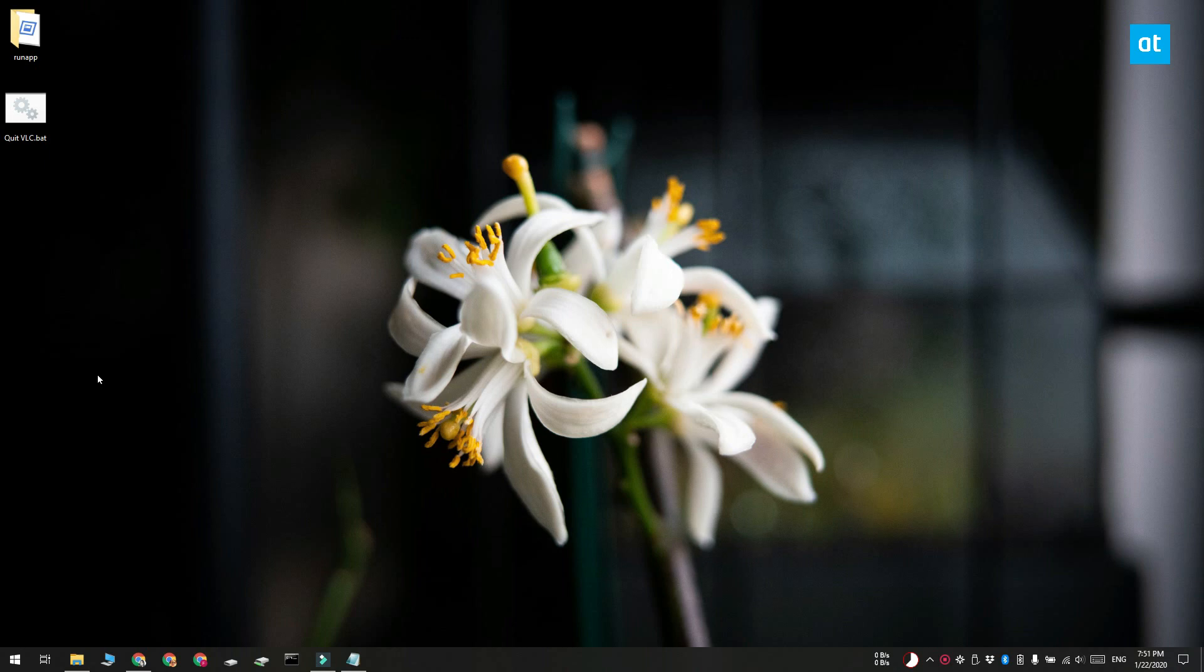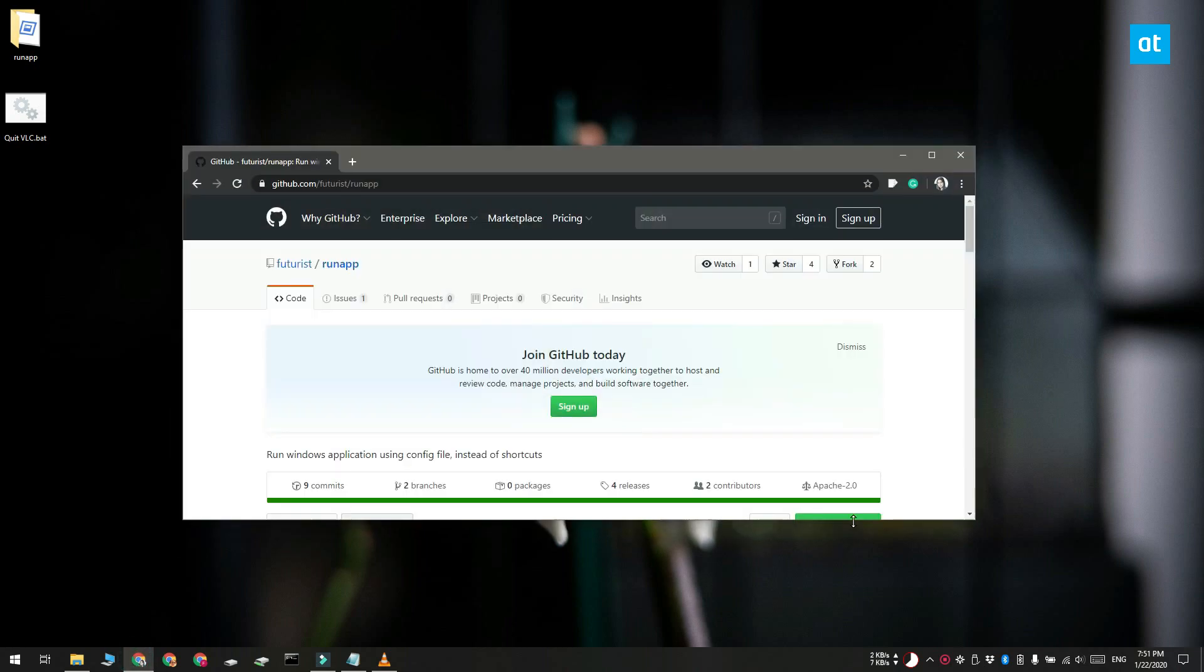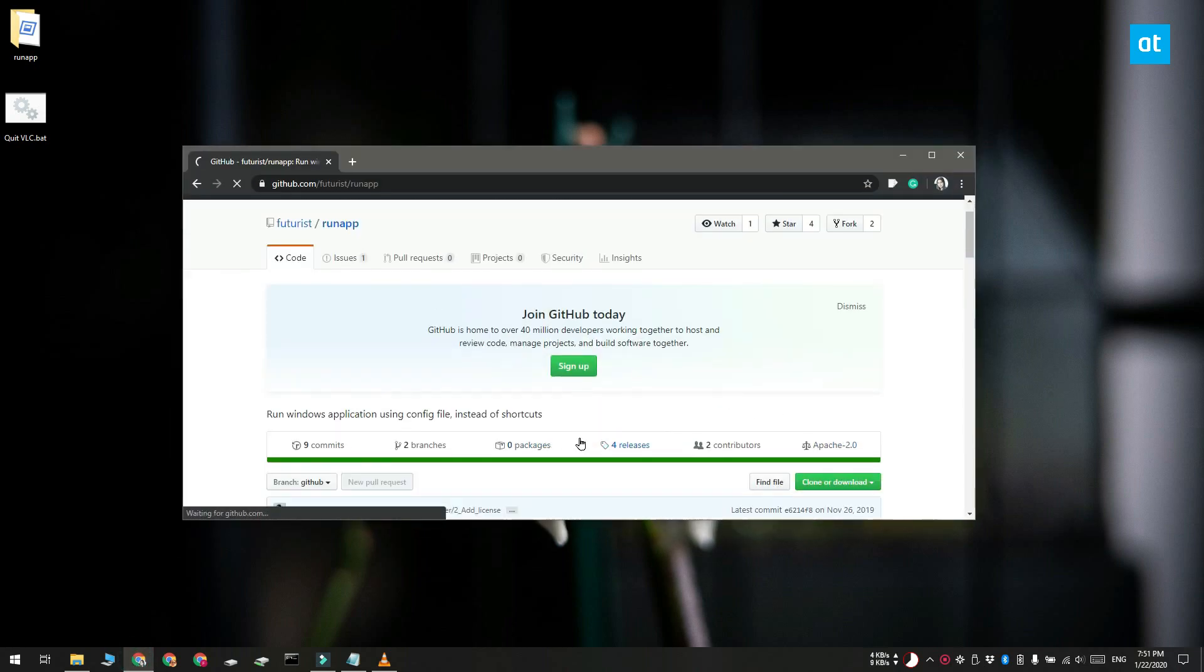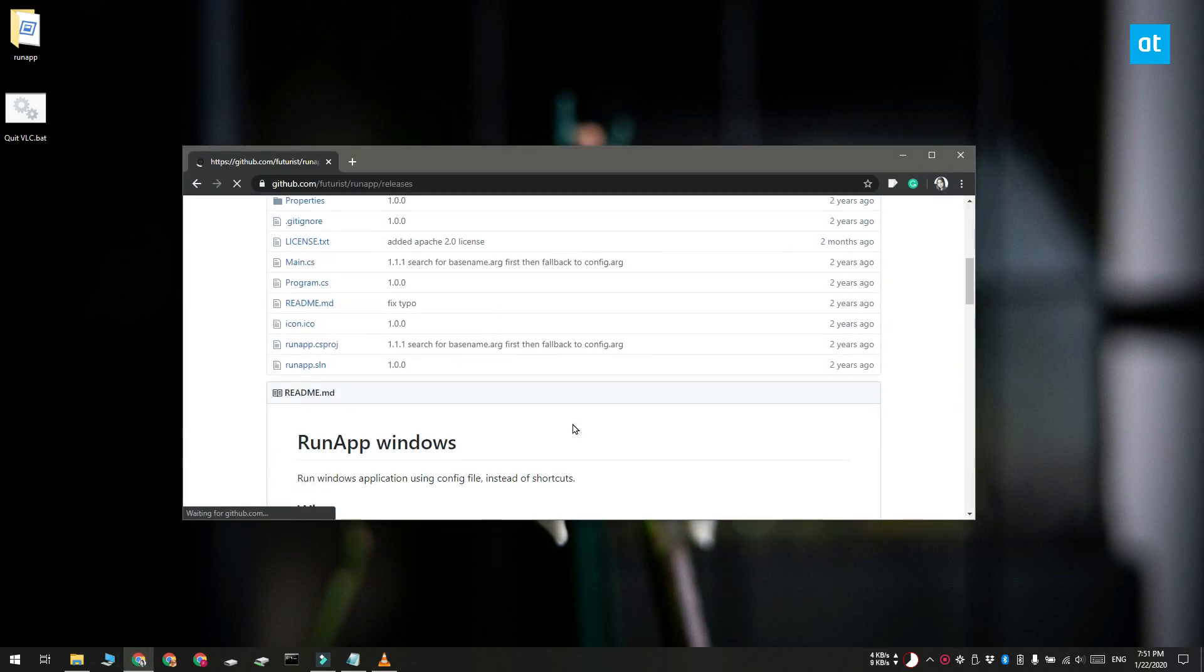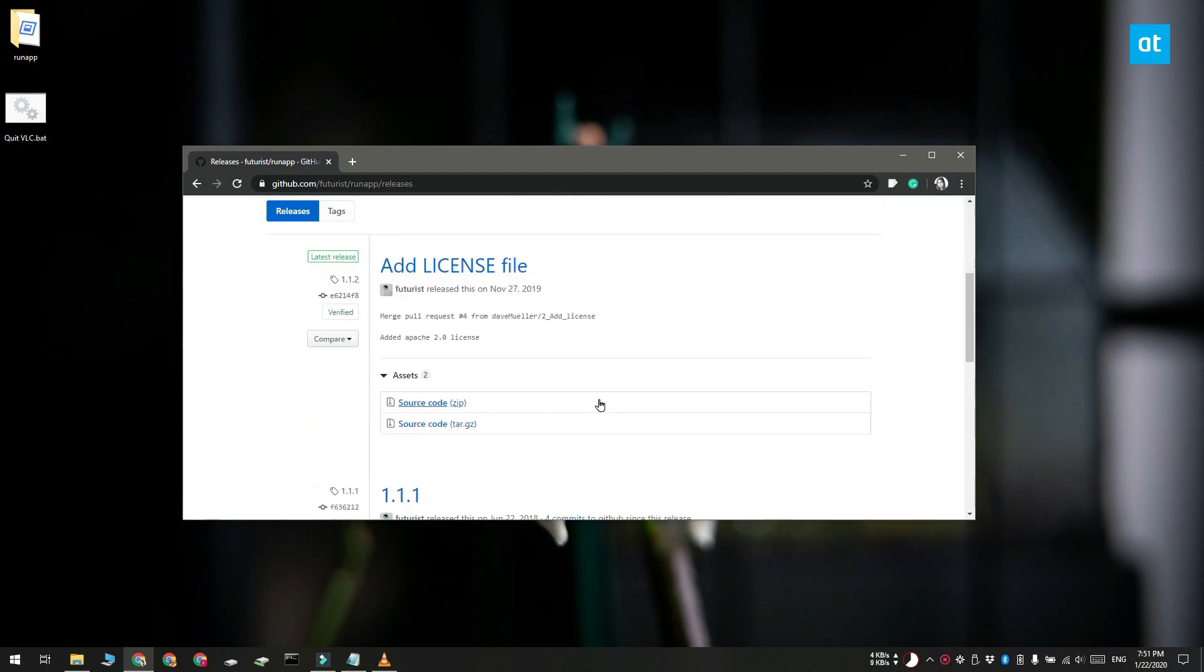Now to work around this, you have to download a free app called RunApp and before you can use this app you have to create a configuration file and it's really easy to do.